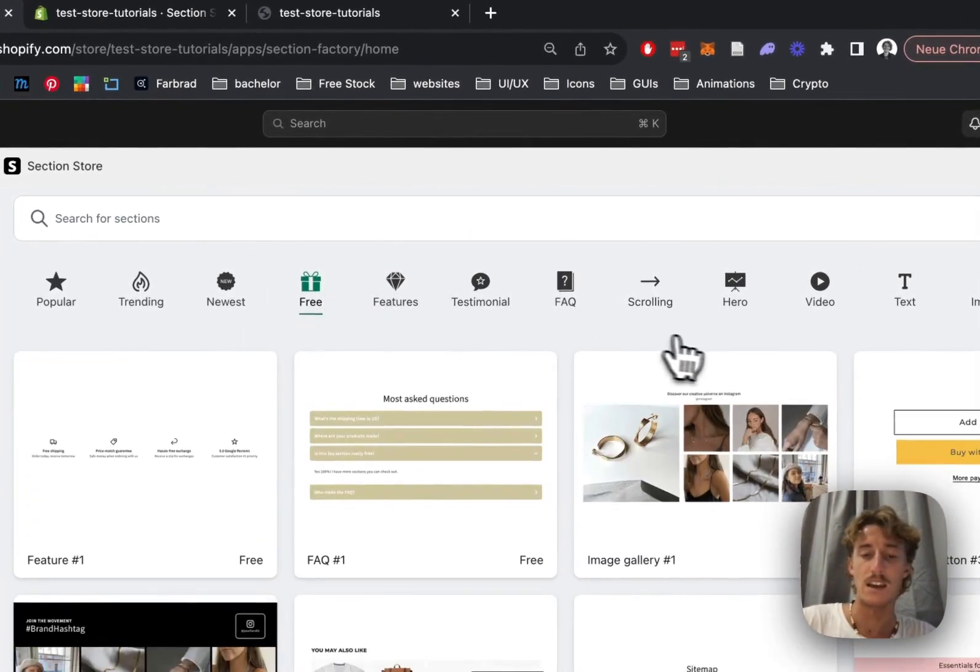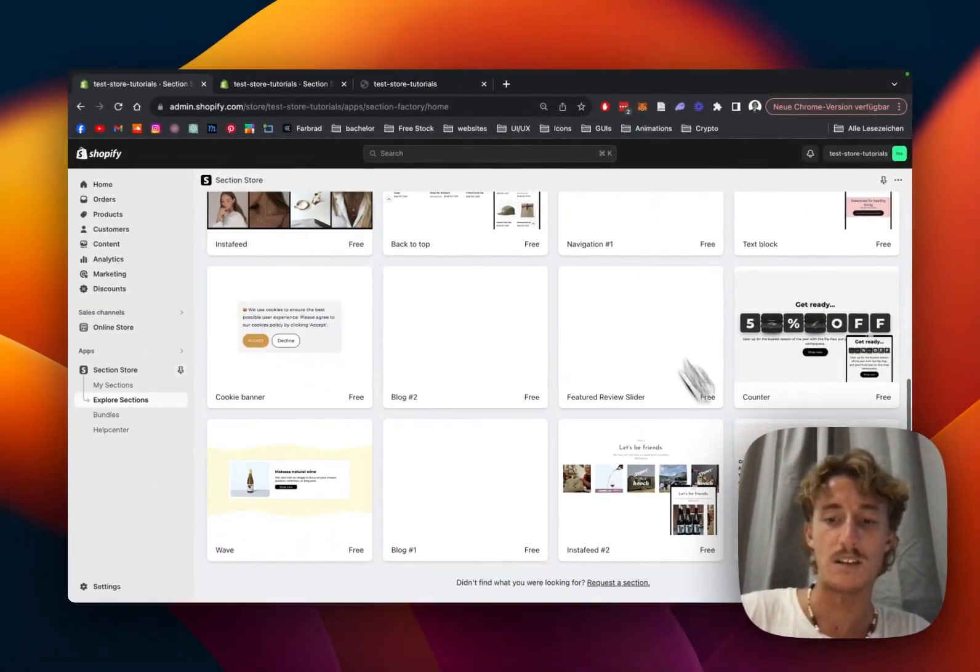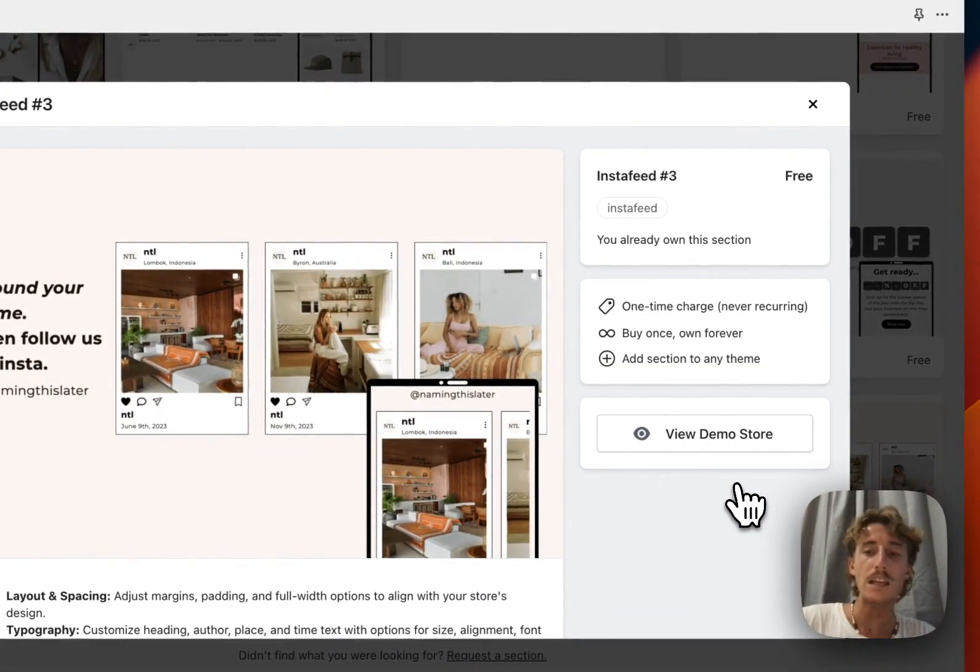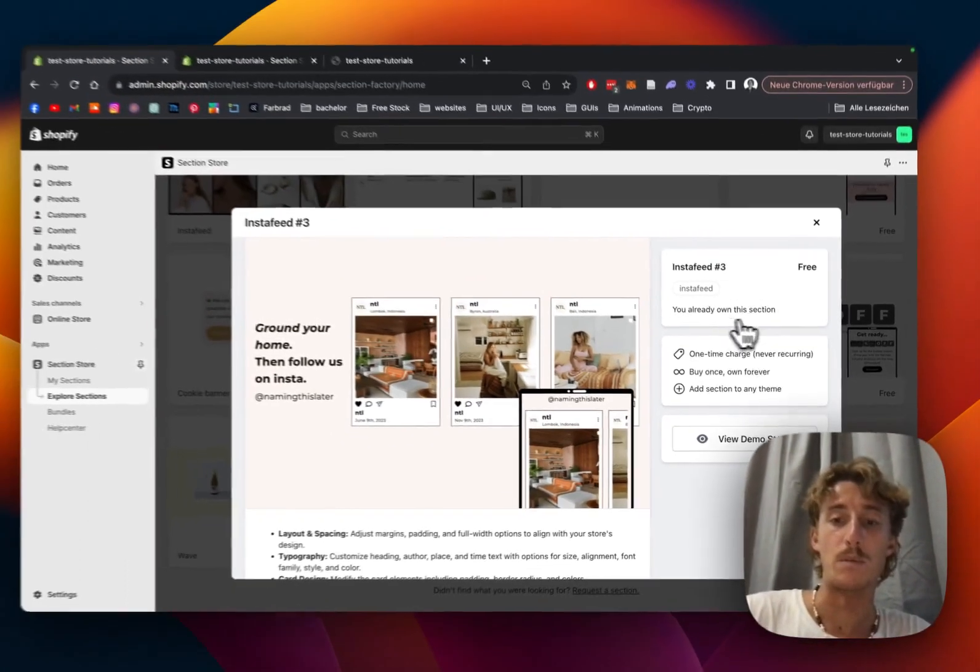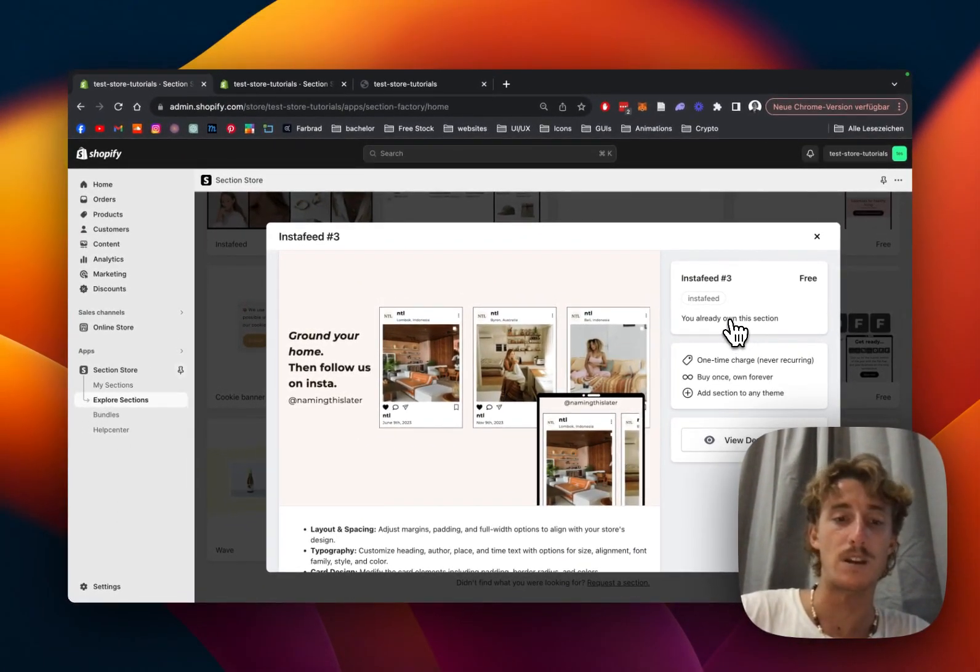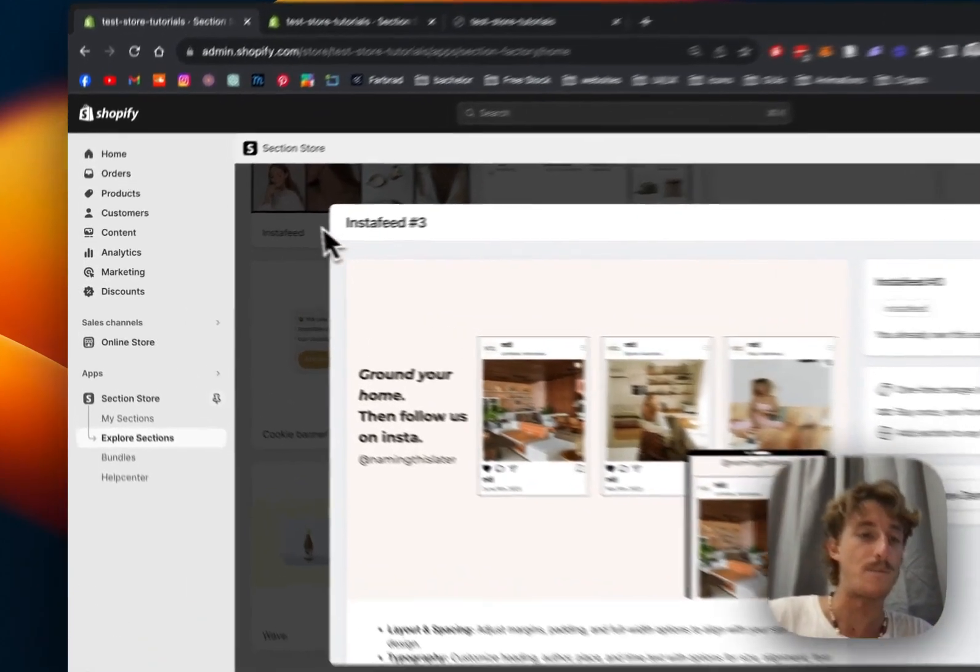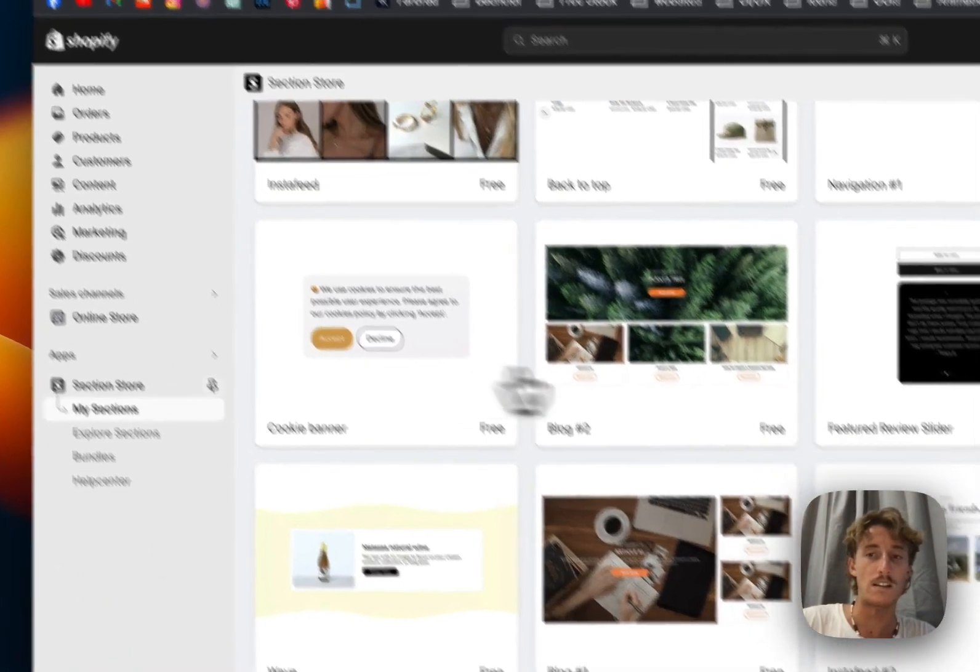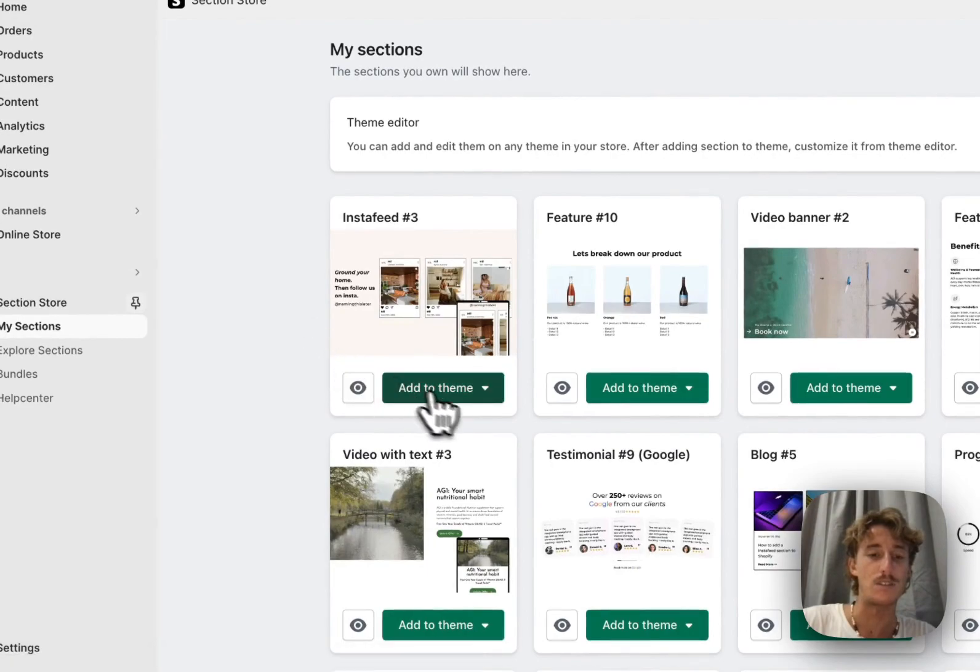It's the Insta Feed Free. I'm just going to click on that. You'll be able to get the section by clicking on a button right here. After successfully getting the section, there's one last thing you have to do before you can actually use it, and that is to install the section to the theme you're using.